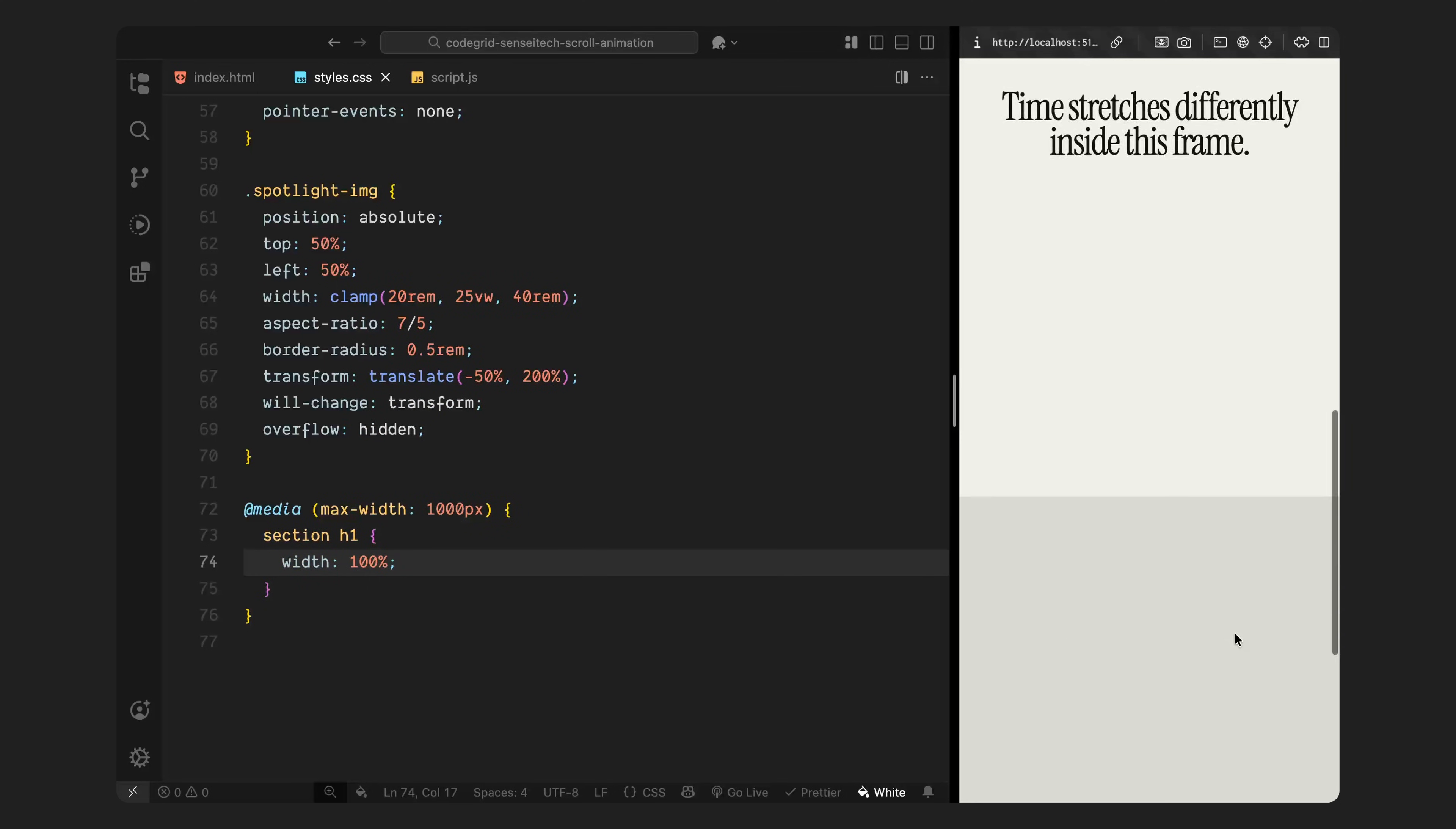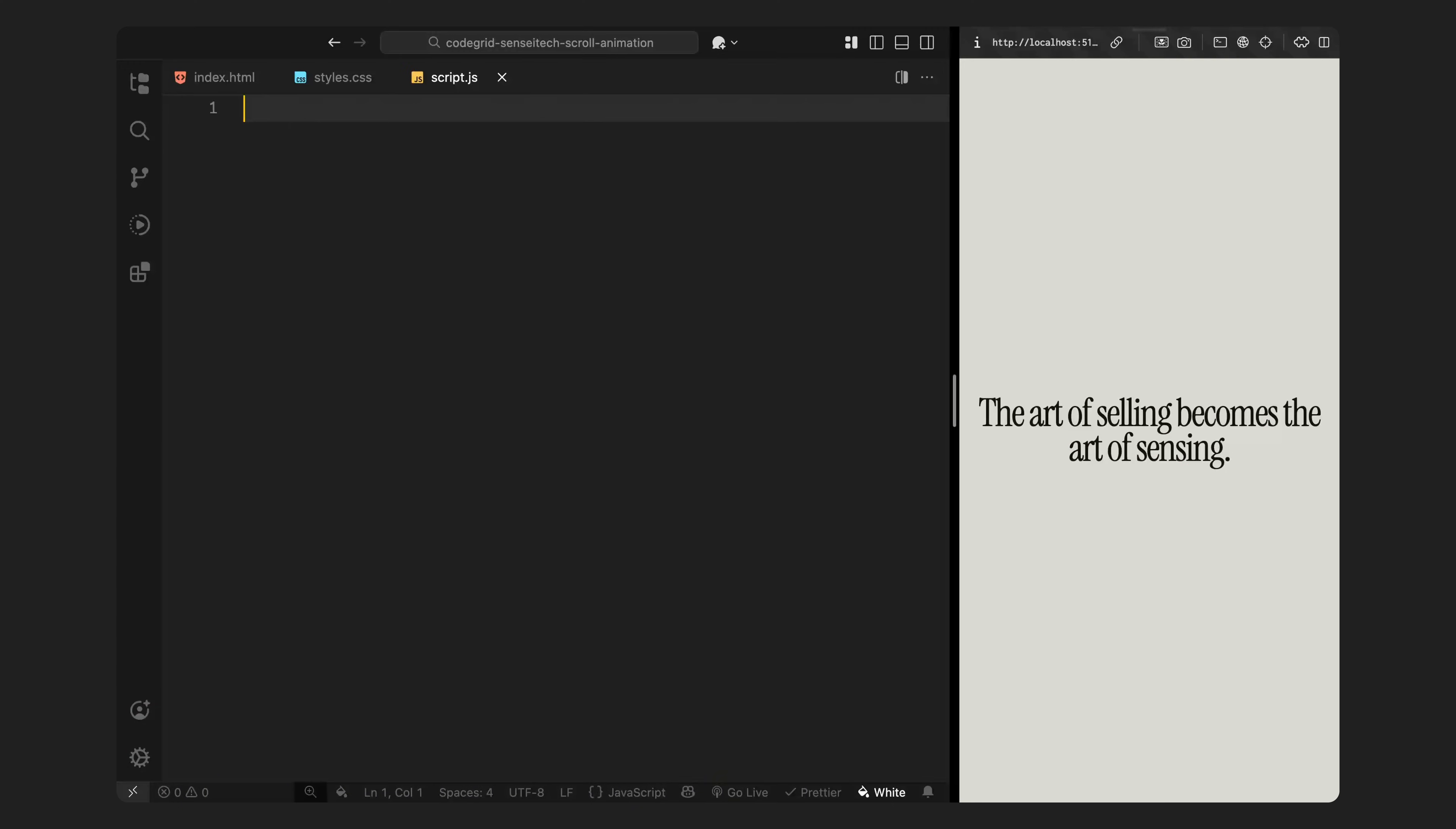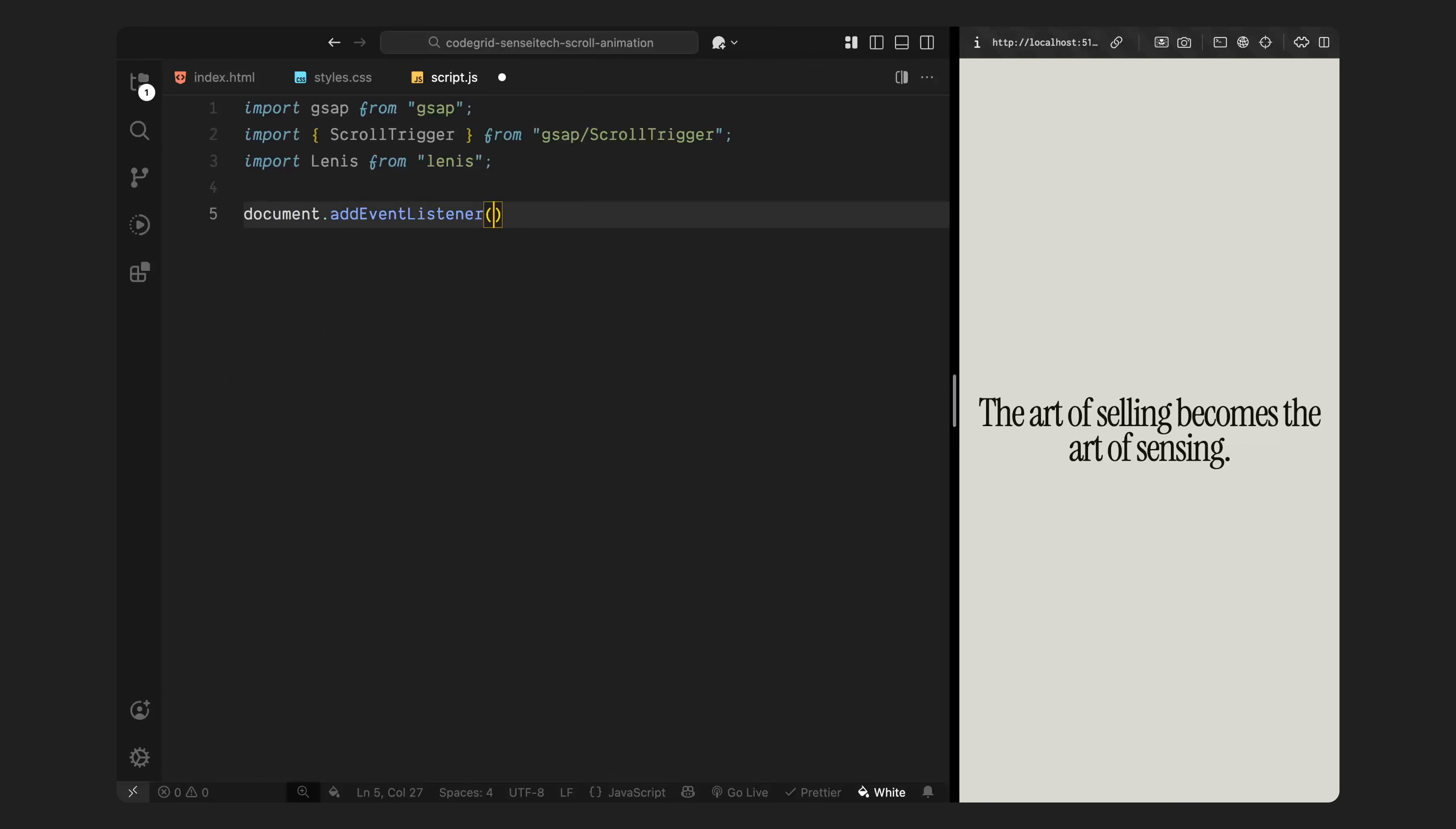Next, we'll jump into the JavaScript and start wiring up the scroll animation using scroll trigger. First, I'm importing GSAP, which we'll use for all our animations, along with the scroll trigger plugin, which lets us tie the animation timeline to scroll progress. I'm also bringing in Lenis, the smooth scroll library we're using for this project. Then, I'll wait for the DOM to fully load by wrapping everything inside a DOM content loaded event listener.